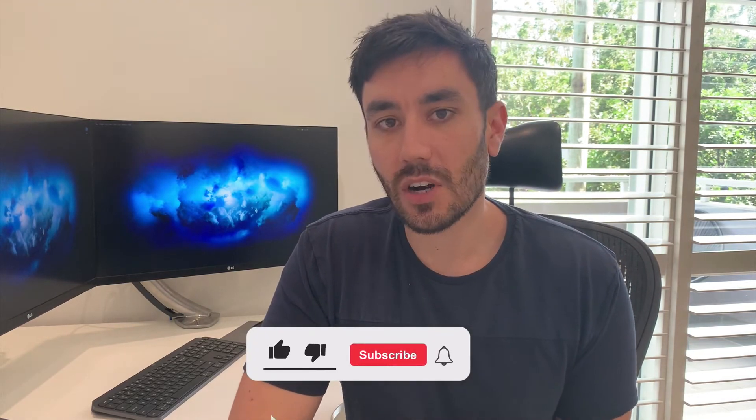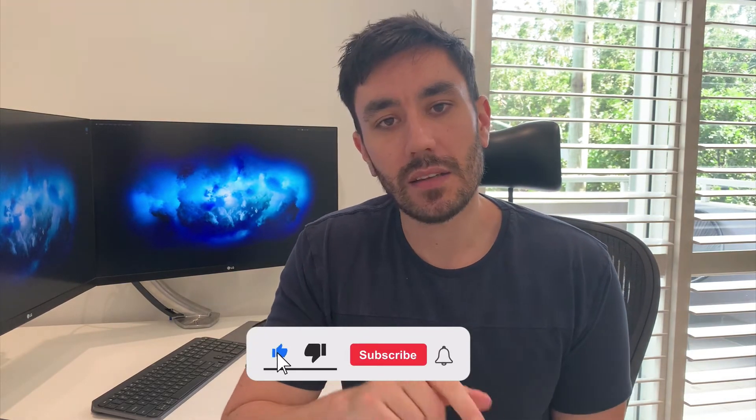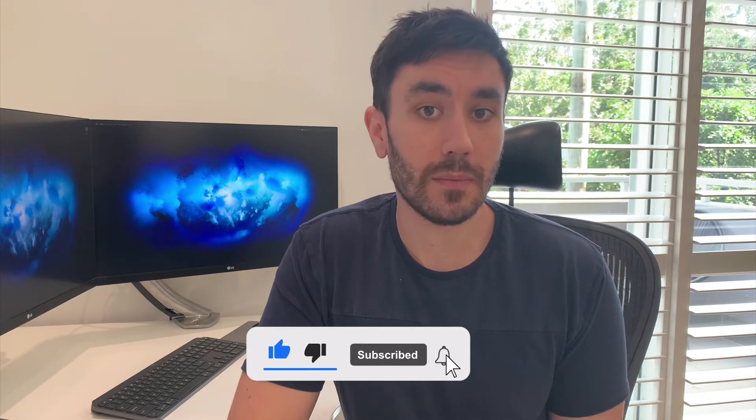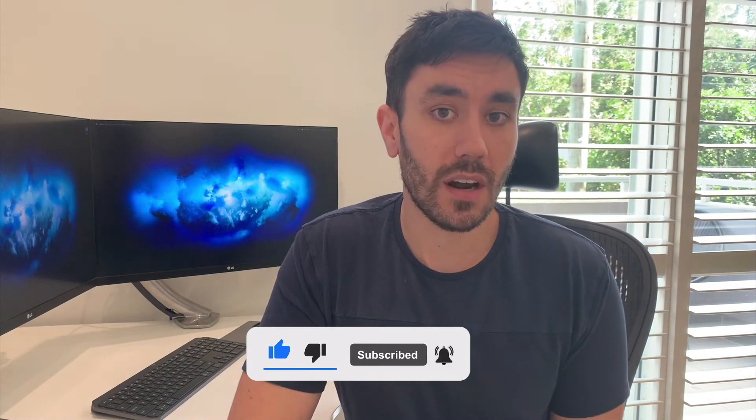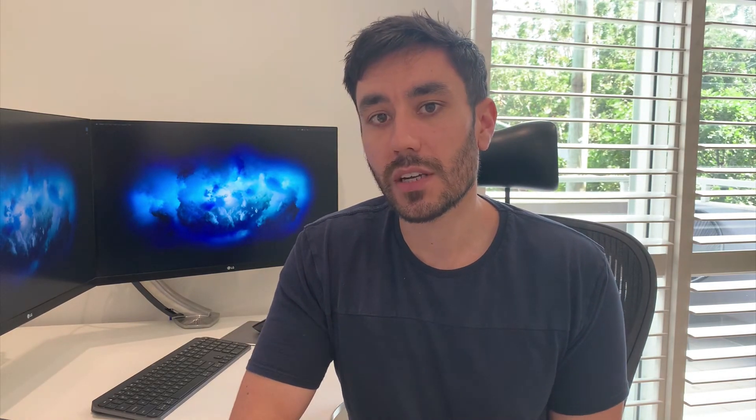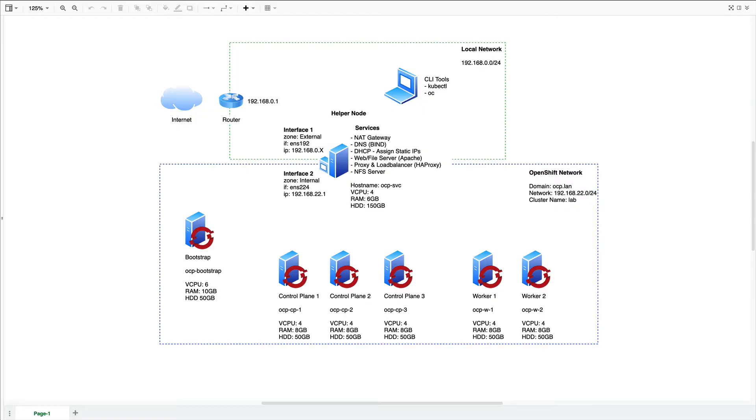If this kind of content is of interest to you, make sure you click the like button, hit subscribe, and tick the bell so that you get notified of some upcoming videos that I have, like OpenShift service mesh and also a video on operators. All right, let's get into it.